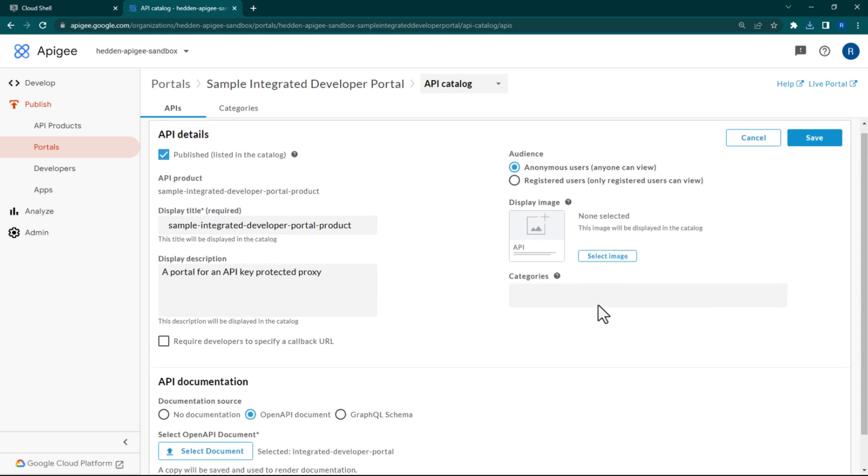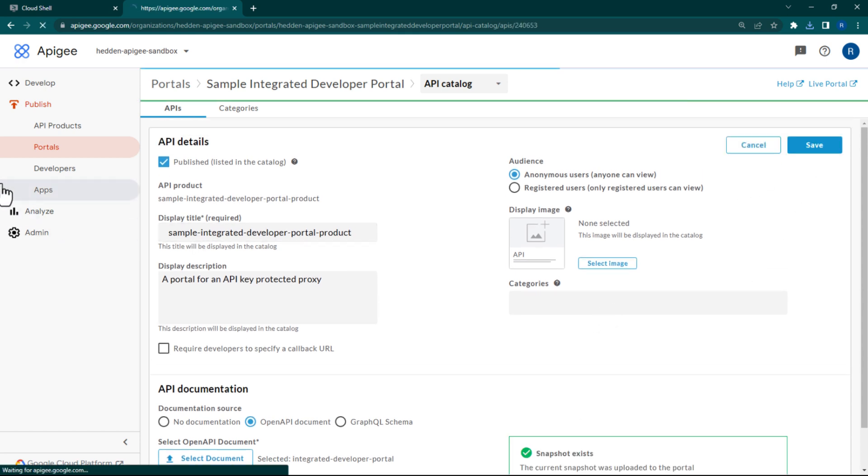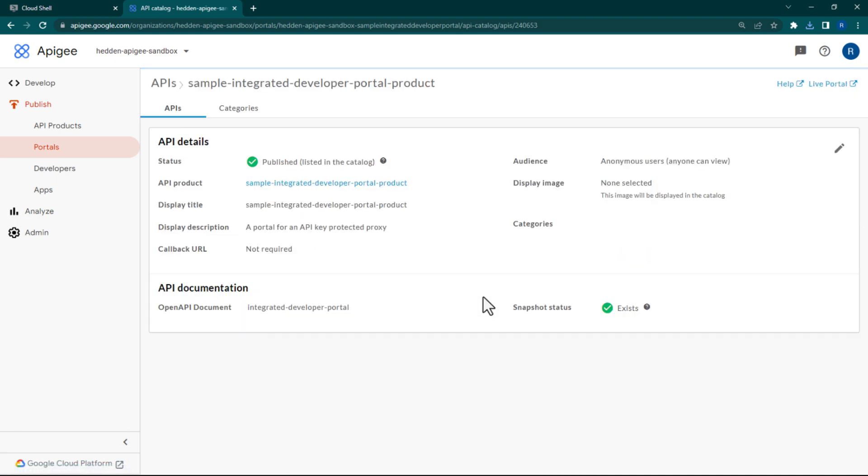Scroll up and save your portal API. Now that we've got our portal set up and ready to go, let's test it. In the top right corner of this page, you'll notice a button that says Live Portal. Click it.